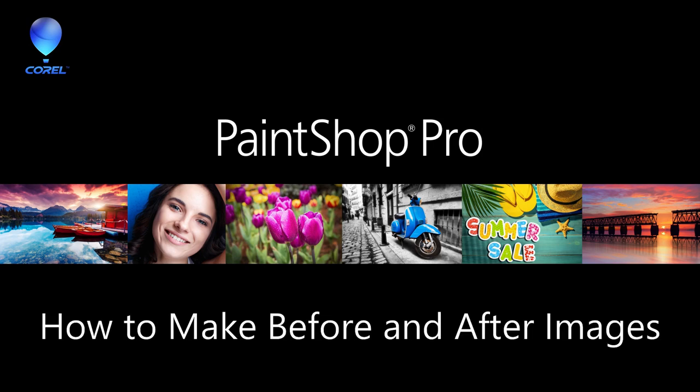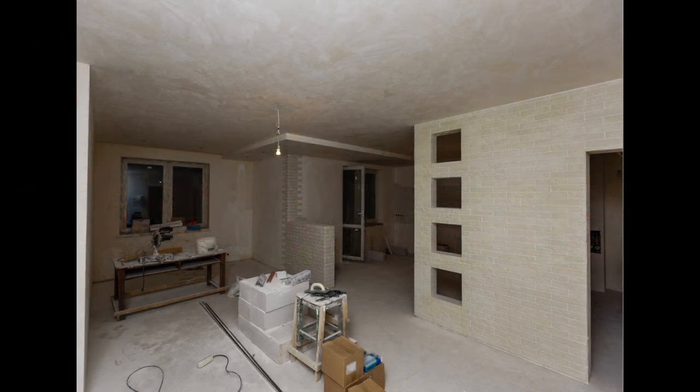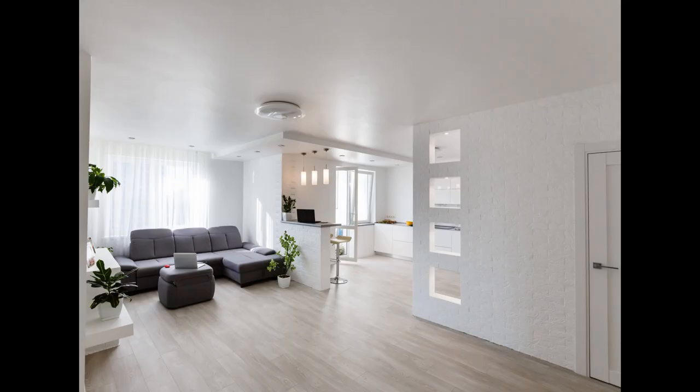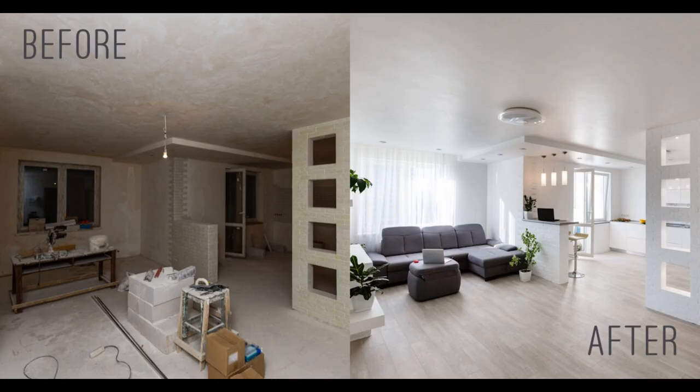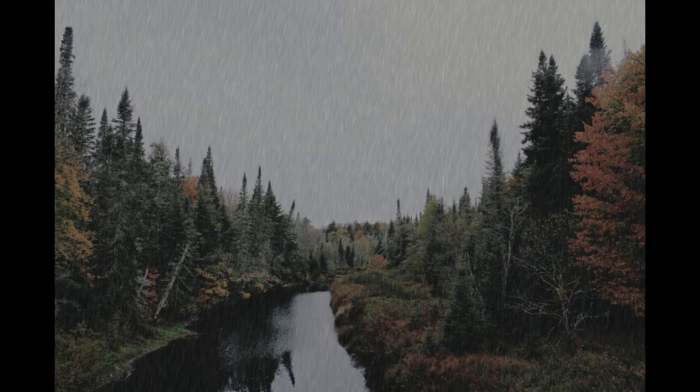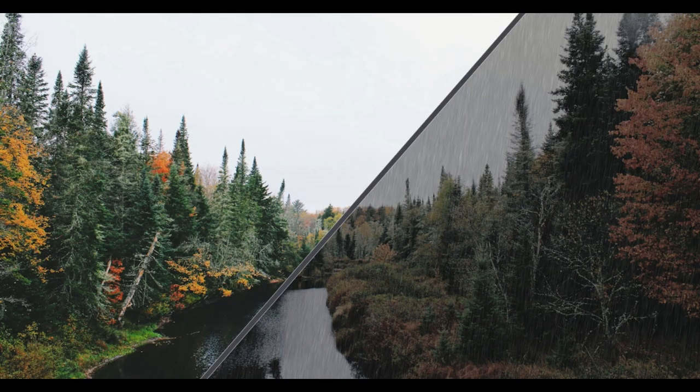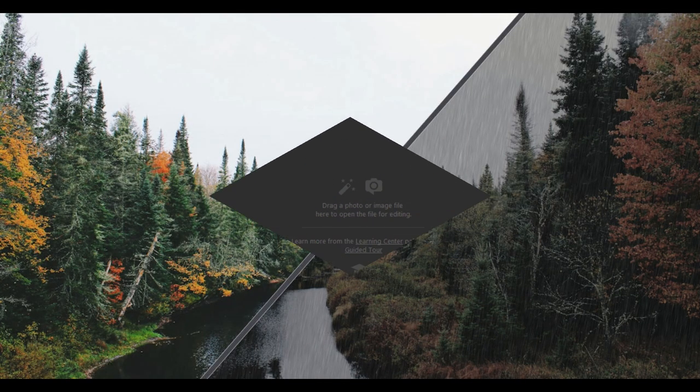In this tutorial, I'll teach you how to create before and after images for social media using two different methods in PaintShop Pro. Before we get started, if you're watching this video on YouTube, you'll find a link in the description below that will take you to our tutorial page on the Discovery Center. Here you can download a written copy of this tutorial to follow along. Let's get started.